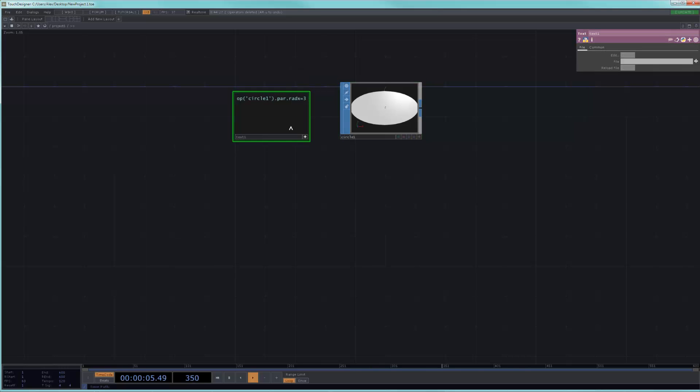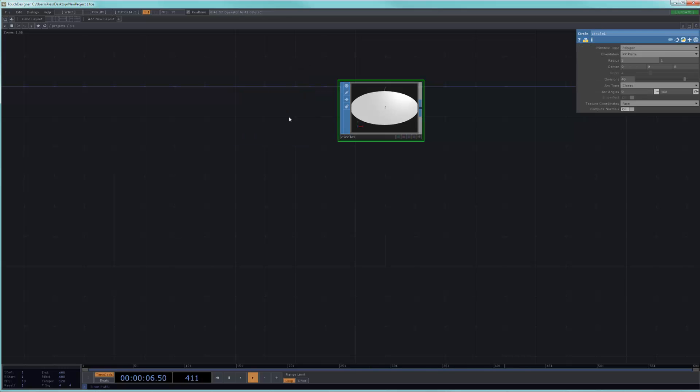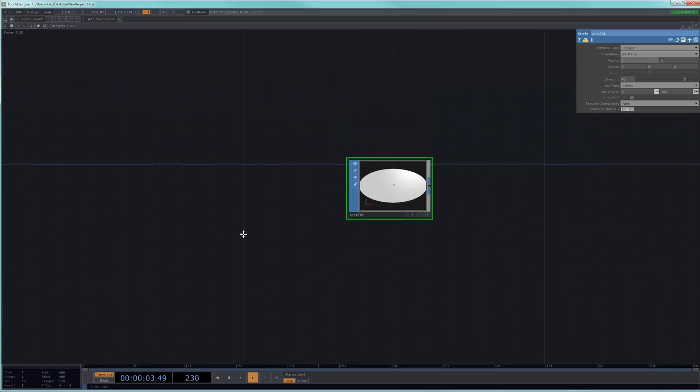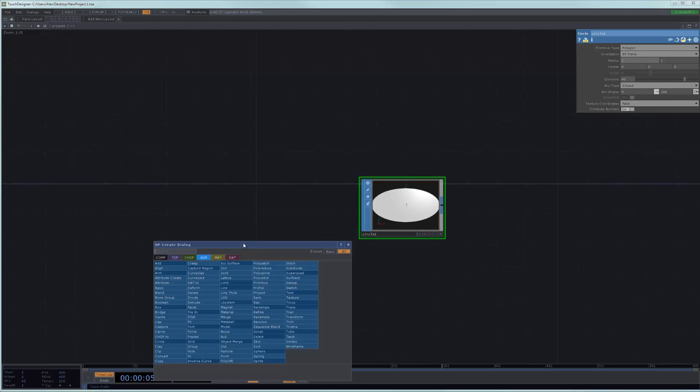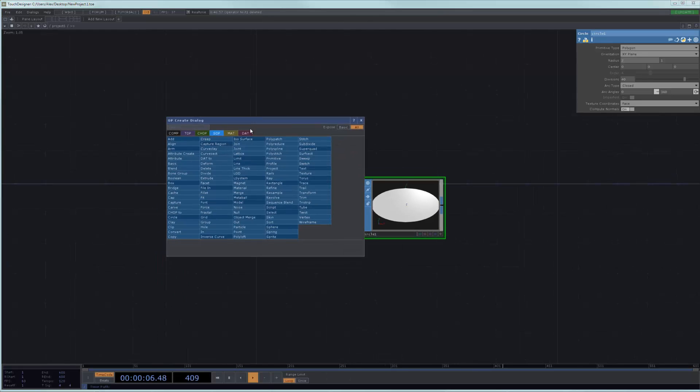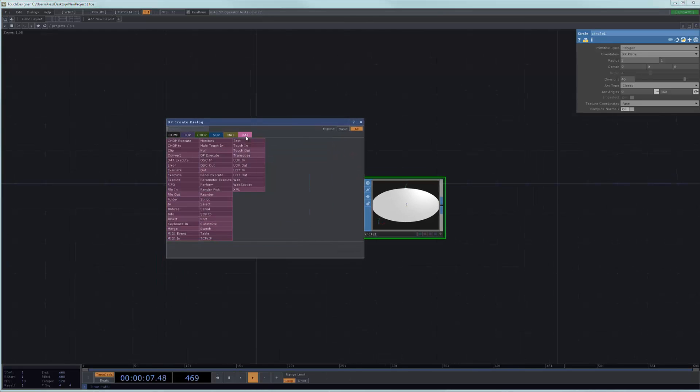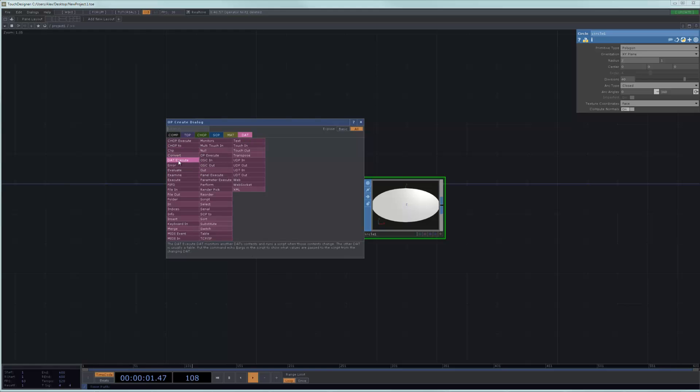And Touch has basically put together, or the designers of Touch have put together a series of ways for you to run scripts that are more efficient and oriented towards the way Touch works. And those are in the family of the executes. Wherever you see, for example, a DAT execute.